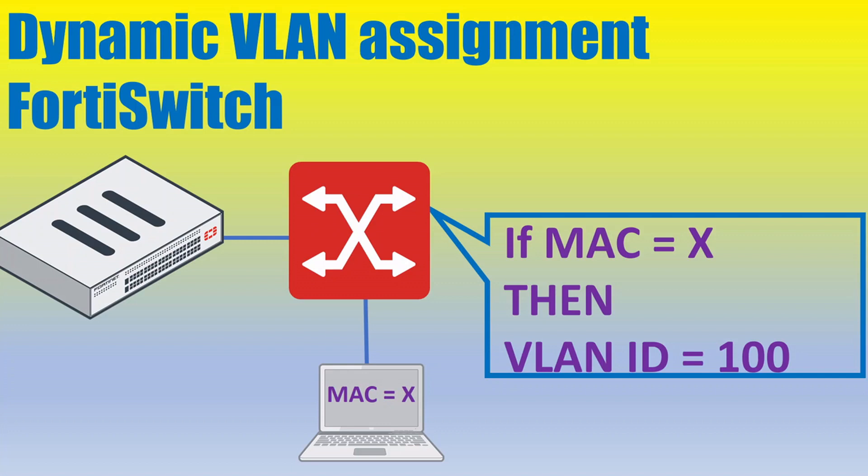In this video, we will go over how you can take certain criteria that the FortiGate firewall will be seeing and then take automated action and change the VLAN ID that's associated on a switch port with a FortiSwitch. This all uses FortiLink, and I've also linked a video explaining the FortiGate and FortiSwitch integration via FortiLink if you need a refresher.